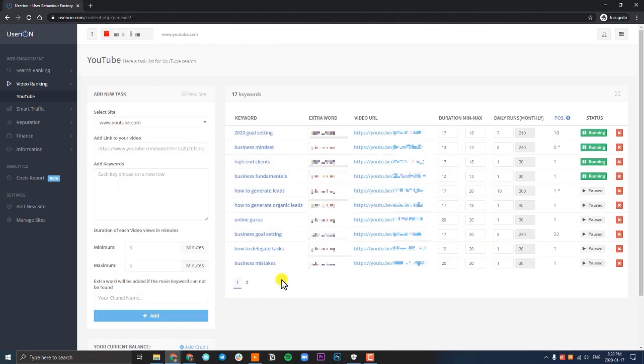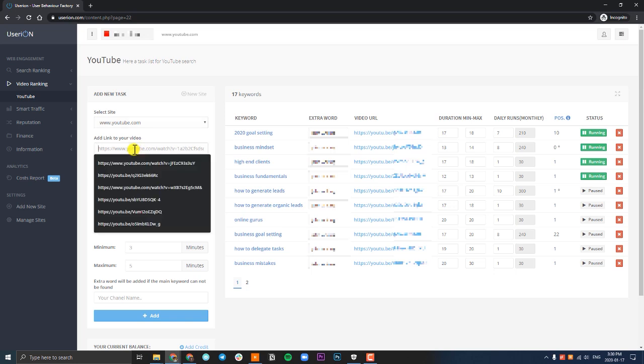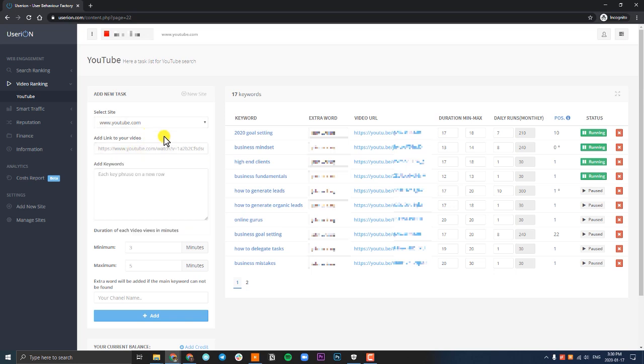The first thing you want to do is add a new task. The task is going to give UserIon the necessary information they need to rank your video. So first, select your YouTube channel, and most likely this is going to be already selected for you because you're already inside your channel dashboard. Then go to your video, copy the YouTube link, and paste it into this field.